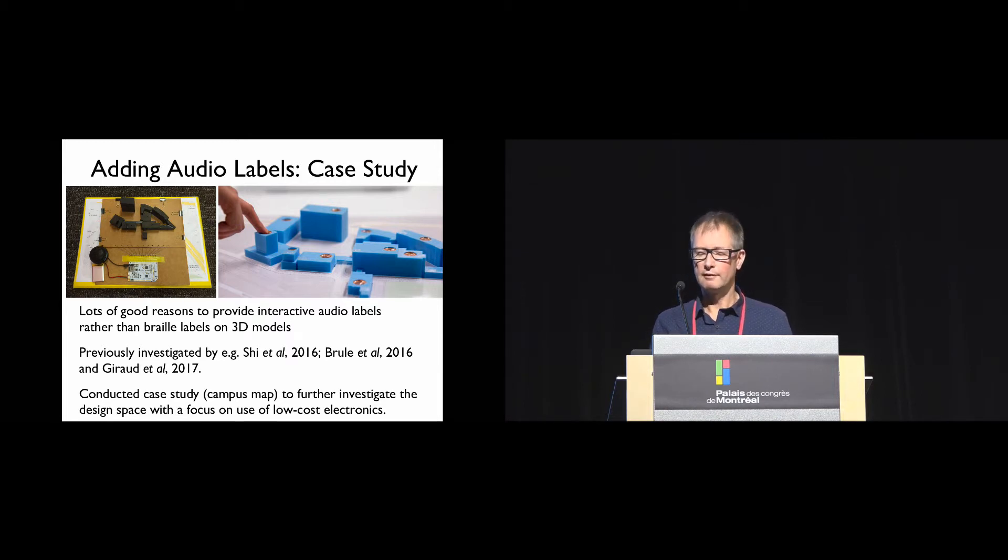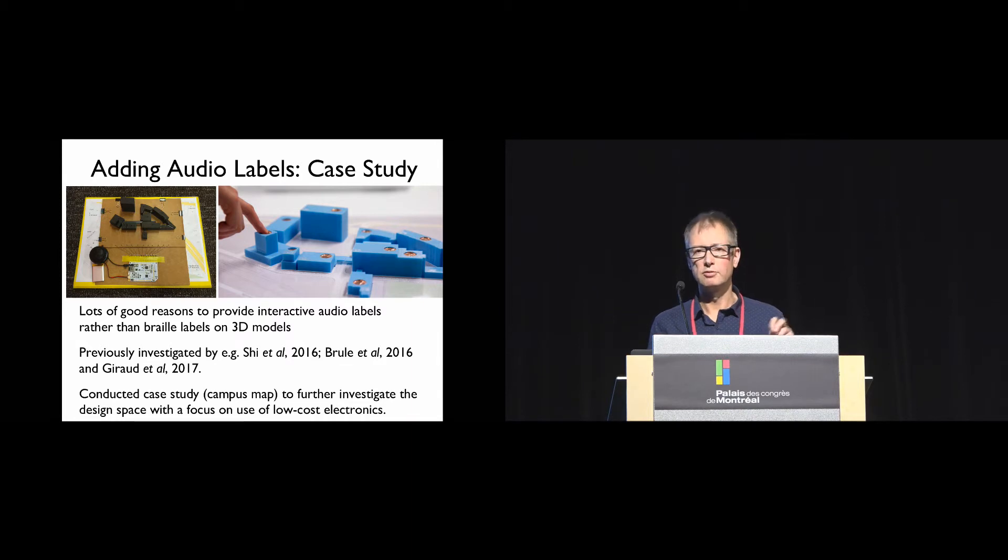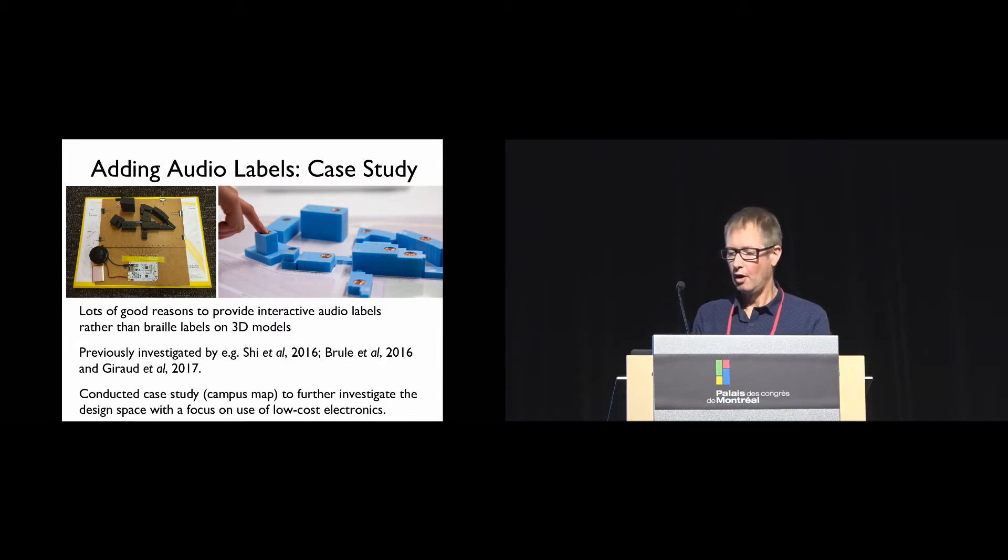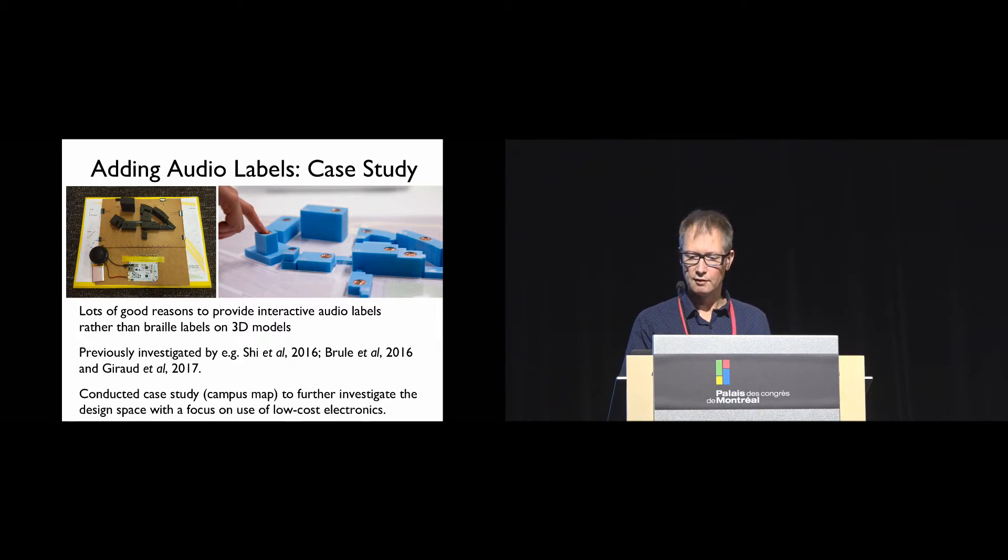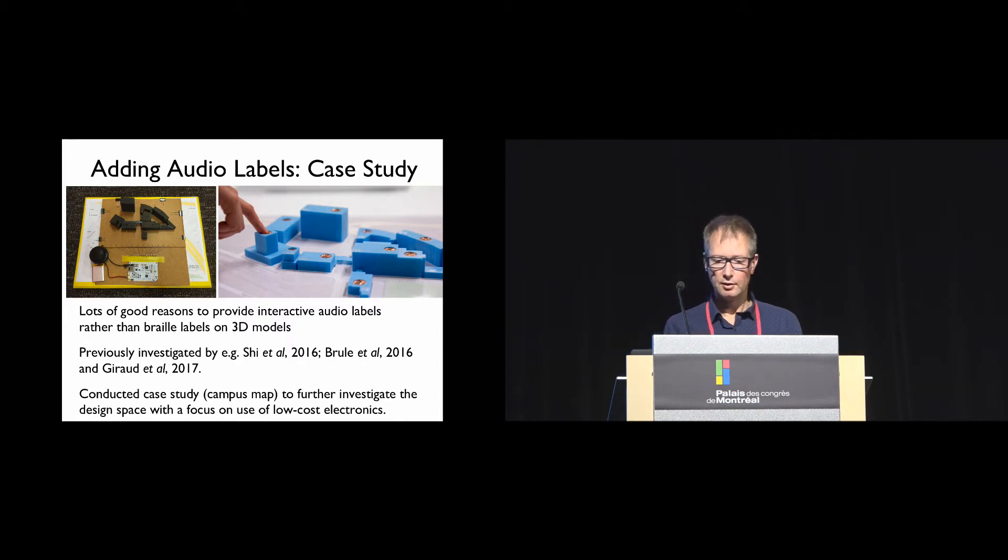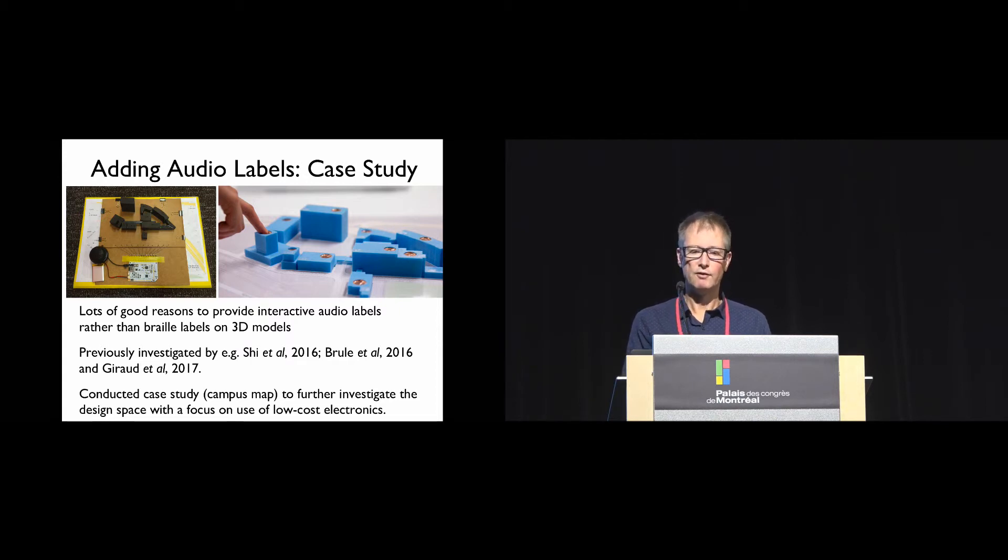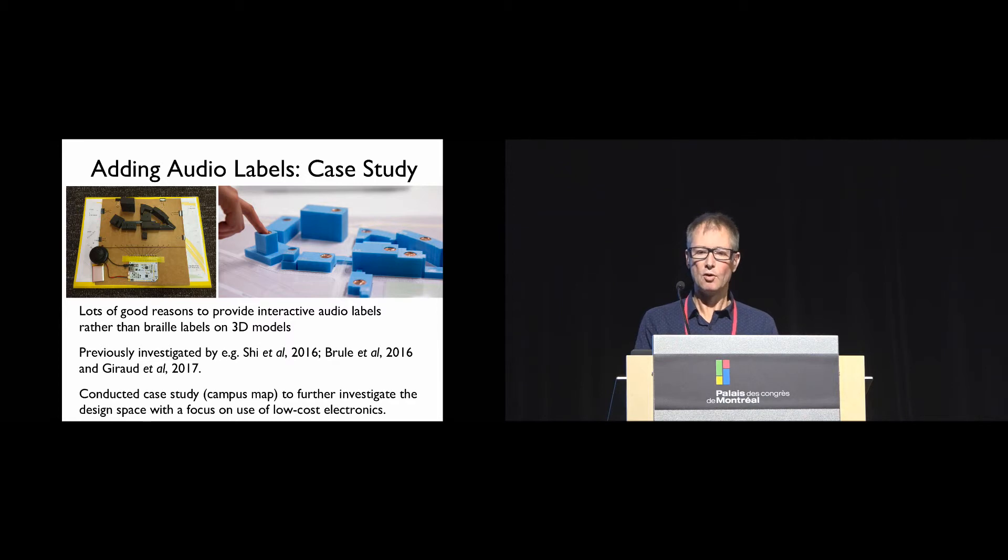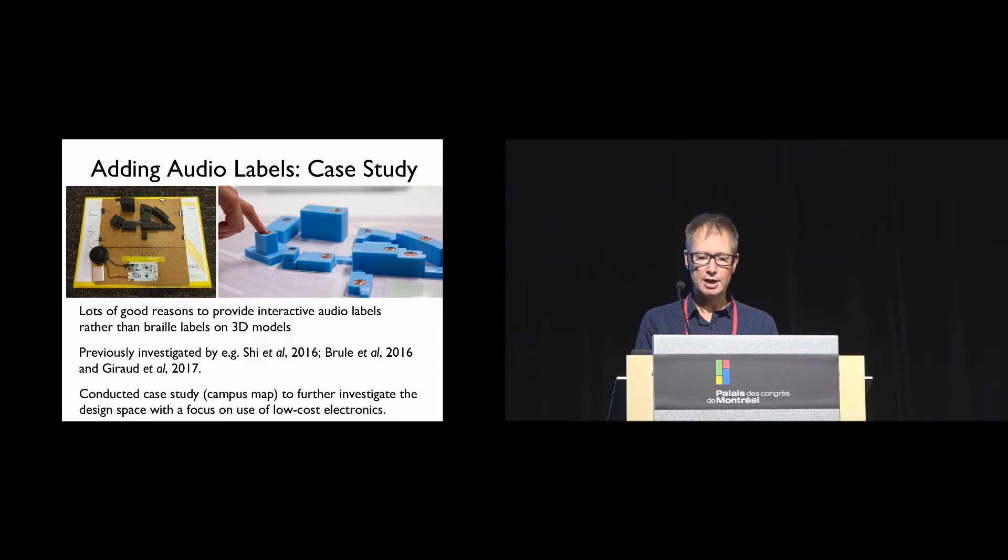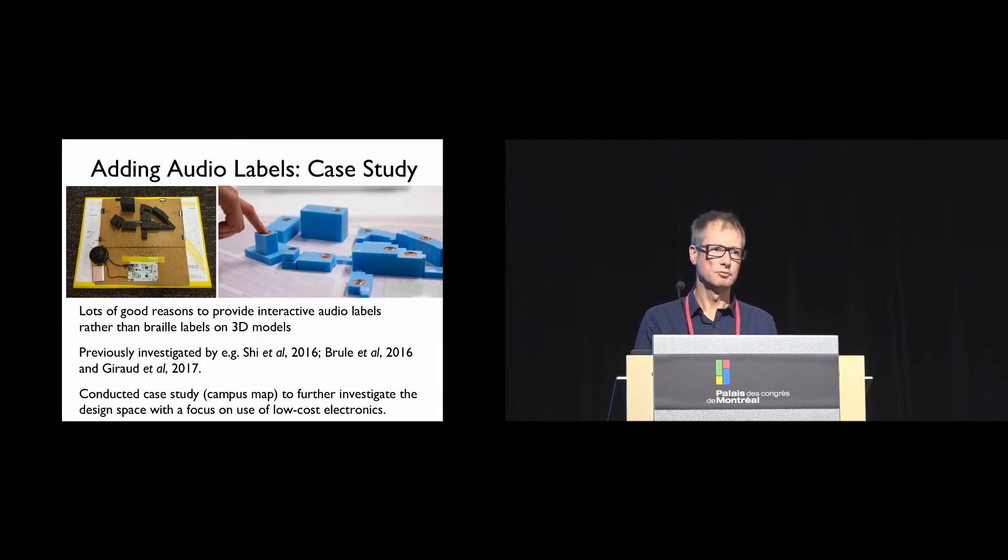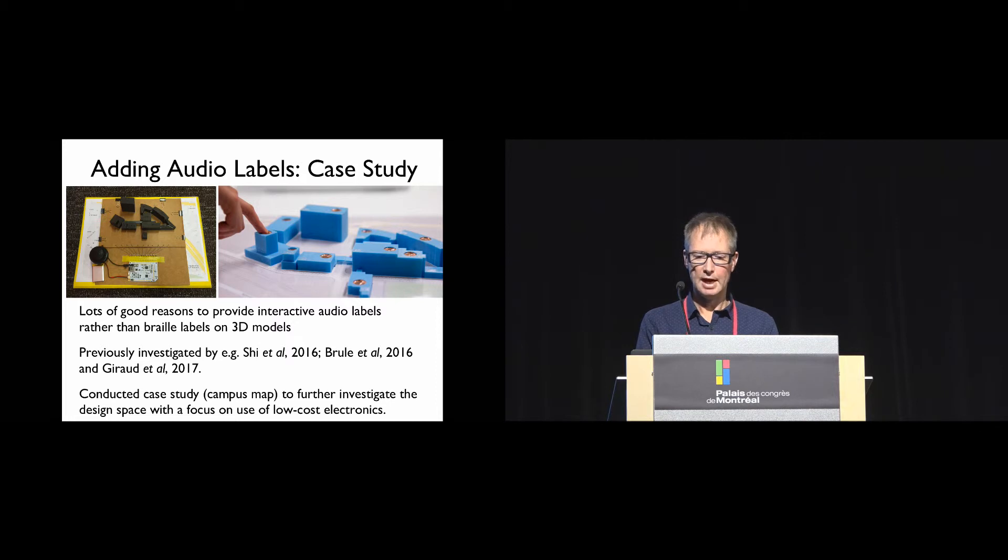Audio labels allow provision of different levels of detail, labels can be updated dynamically, and with 3D printing it's actually difficult to print braille labels with the right degree of legibility. Obviously we're not the first to look at the provision of audio labels. What we were particularly interested in is how to provide low-cost audio labels using off-the-shelf electronic components. To explore this, we conducted a case study of a campus map using blind students on our campus as participants in the participatory design of the interactive map.